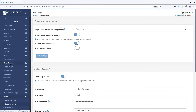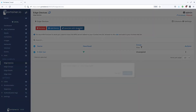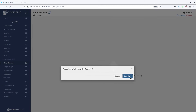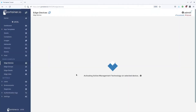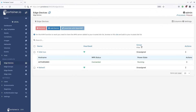Then we go back to the edge devices menu and you'll see an extra button there: associate with OpenAMT. We select the device and then click the associate with OpenAMT button. You will now see a message saying that it succeeded, so now we can perform some out-of-band actions.